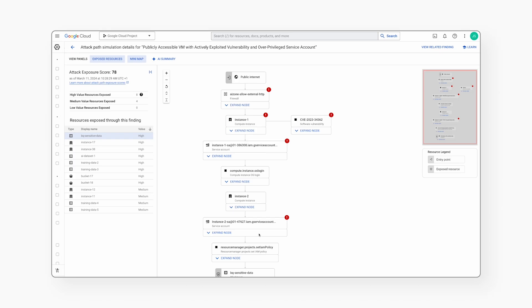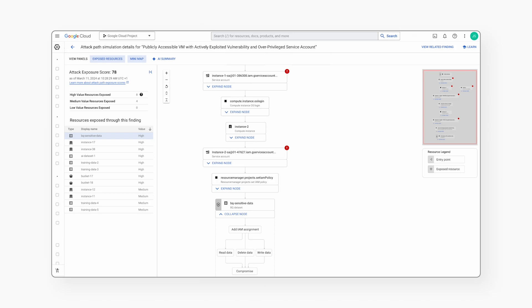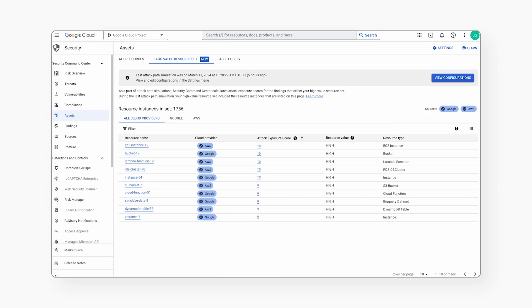The attacker can use the admin privileges to set IAM policy, enabling the user to gain full read, write, and delete access to the sensitive data identified.